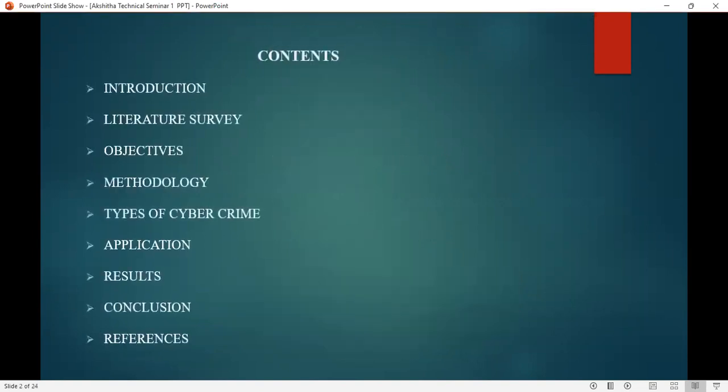These are the contents which includes: introduction, literature survey, objectives, methodology, types of cybercrime, application, results, conclusion, and references.